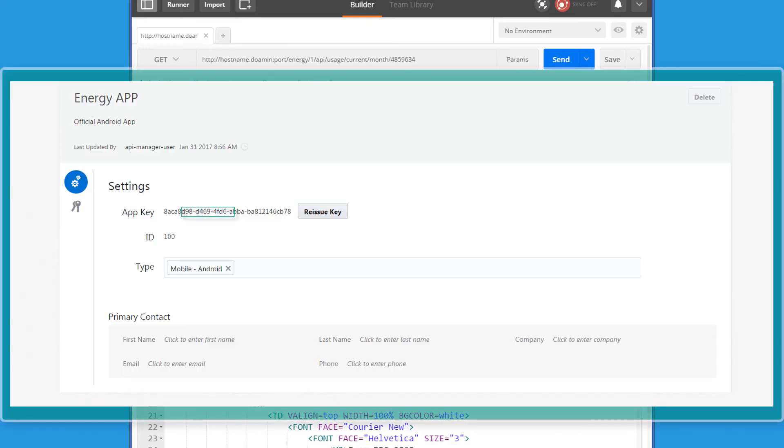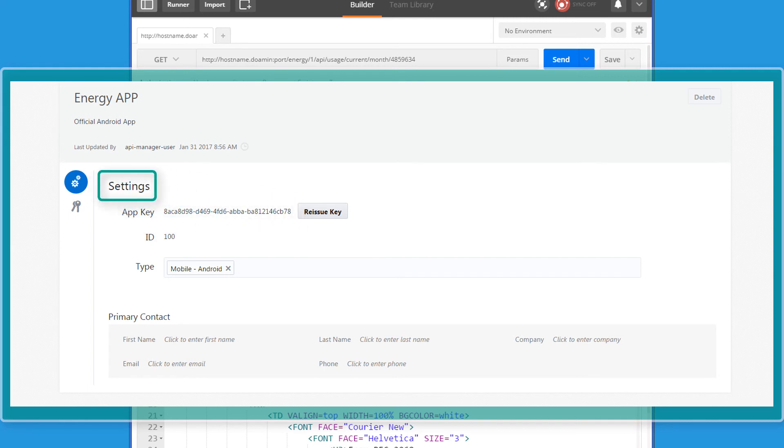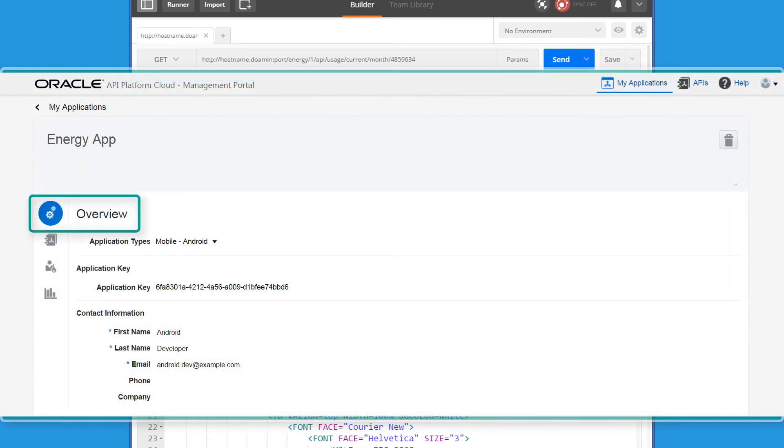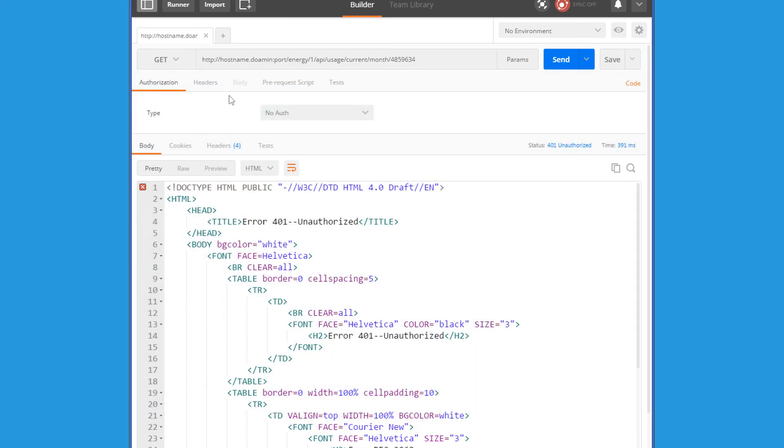Every registered application has an application key, which is found in the application settings page in the management portal, or in the application's overview page in the developer portal.